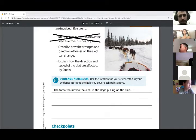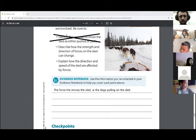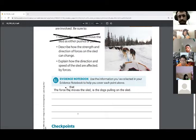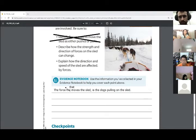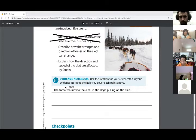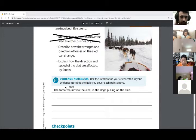Now we need to describe how the strength and the direction of the forces on the sled can change. The force that moves the sled is the dogs pulling on the sled. How can we change the direction or the strength of the forces on the sled? Thomas? We change the direction of the sled by adding another force — yeah, applying another force.